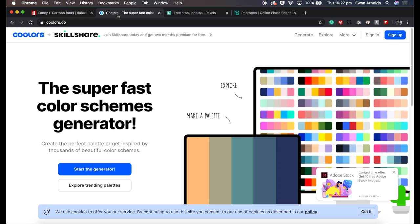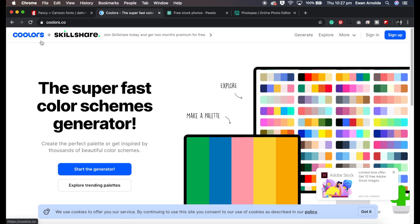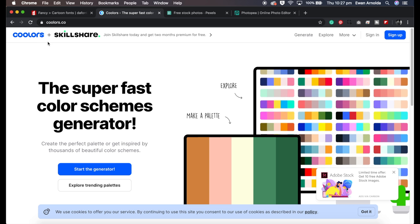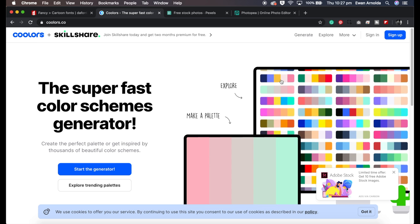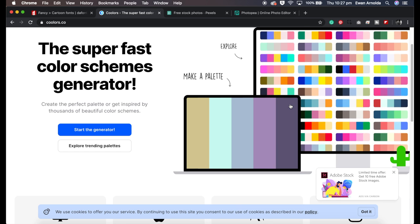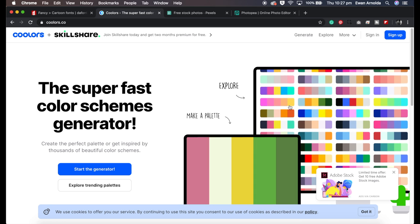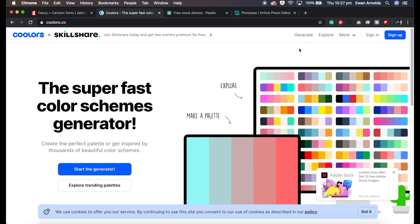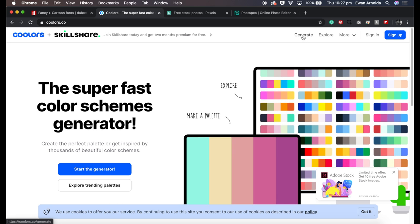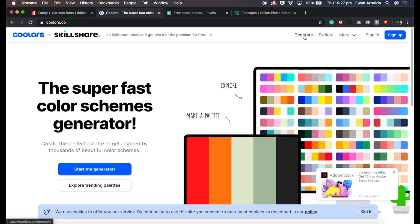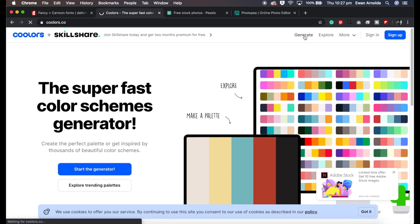The next website is called Coolors. I hope I pronounced that correctly. What it is, is a color palette generator. So if you want to generate a color palette, you just go to generate.